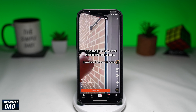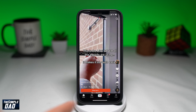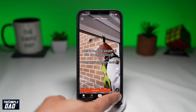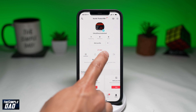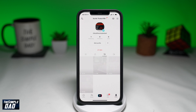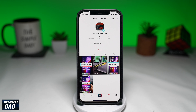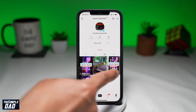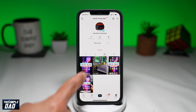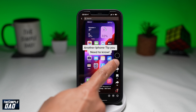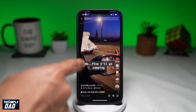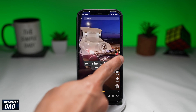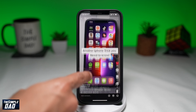Now go back to your main TikTok page and then go into your profile tab at the bottom right. Next, tap on your Like tab at the center of the screen. Here, make sure you unlike all the videos that are not relevant or which you're not interested in.